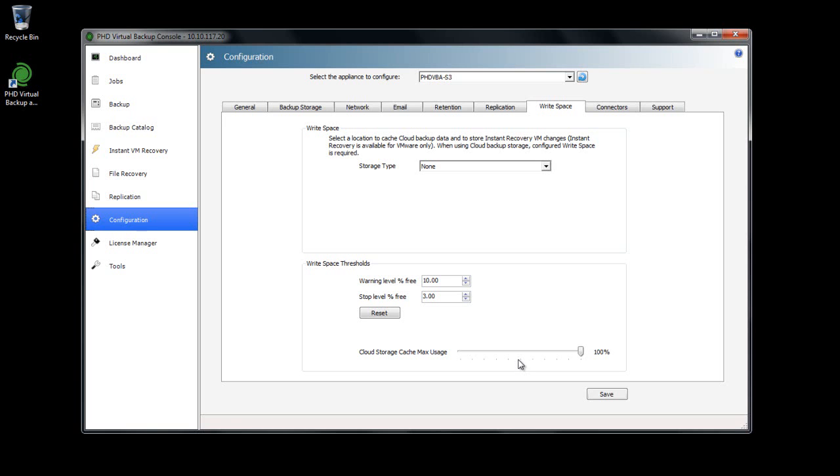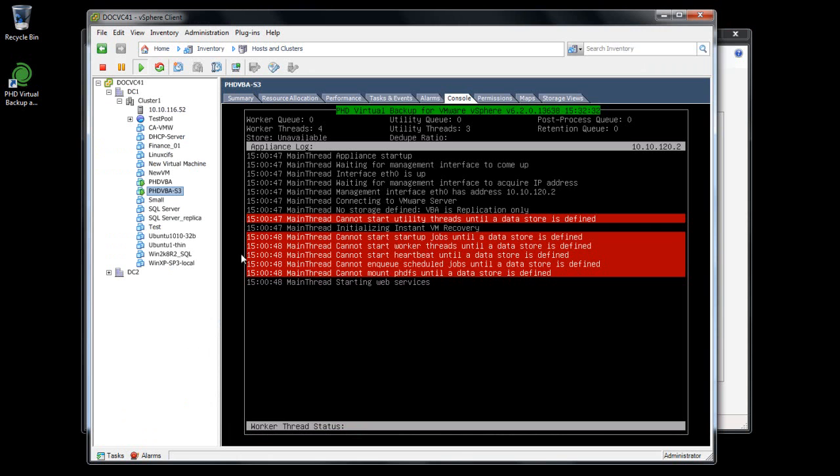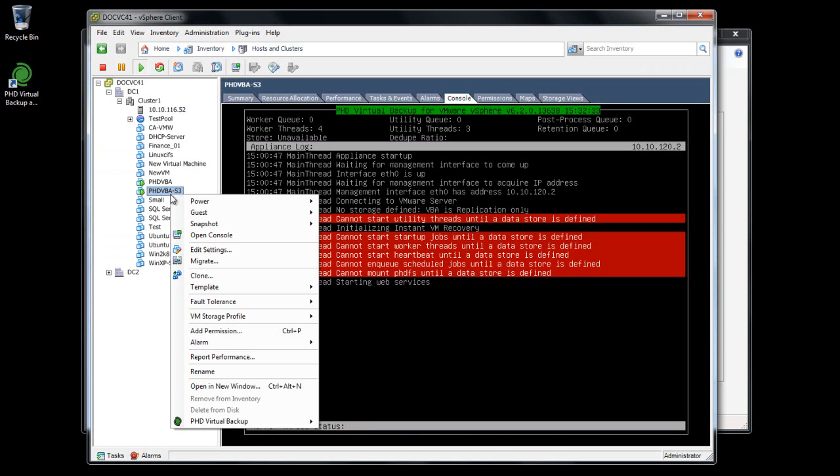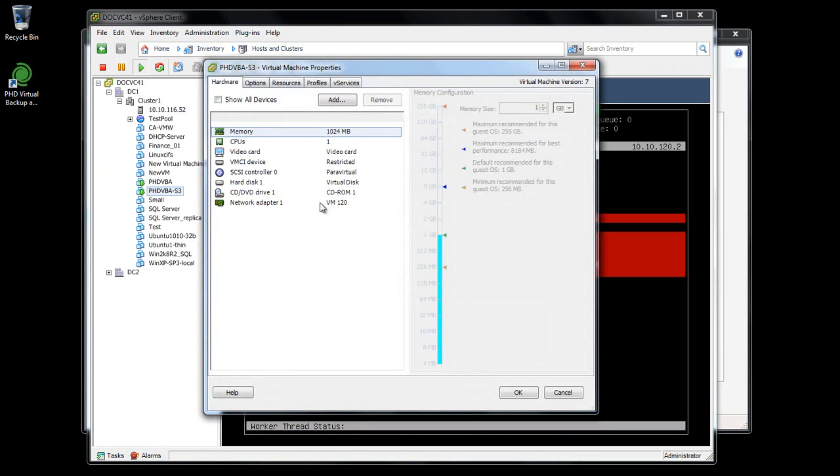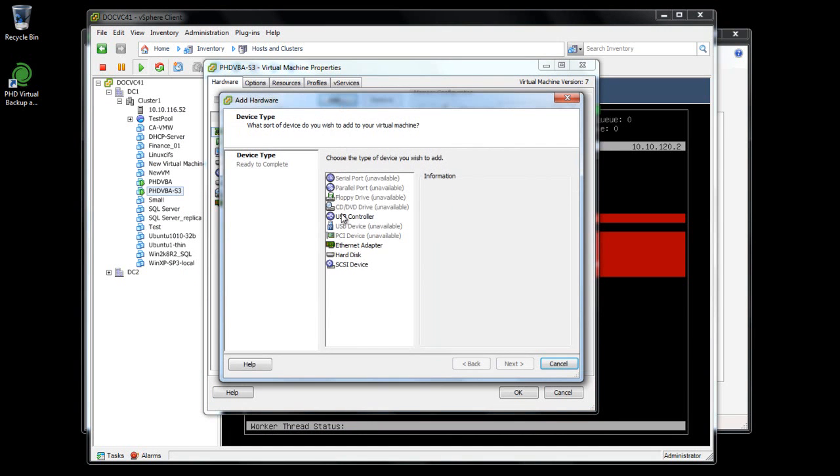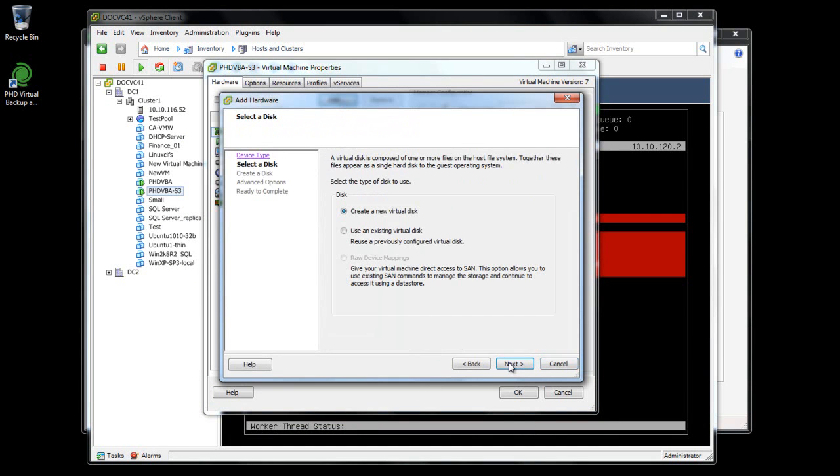To cache data, the Writespace requires a virtual disk attached to the VBA. At this point, I'll use the hypervisor client and attach a new virtual disk to my VBA virtual machine. The size of the disk attached should be equal to, at a minimum, 50% of your daily changed data.